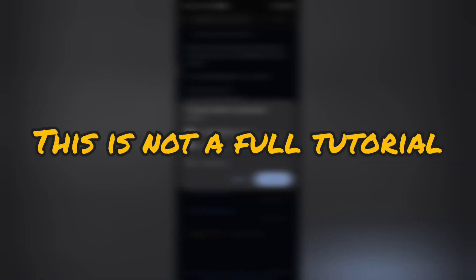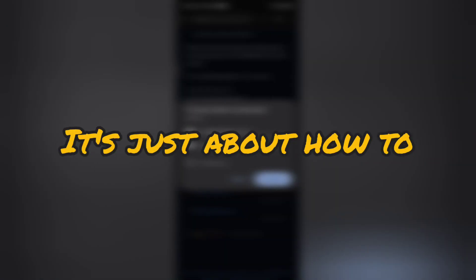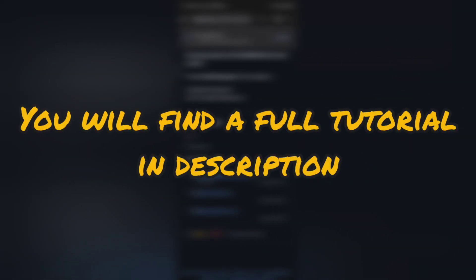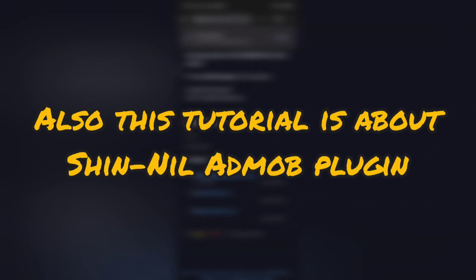Before we start, this is not a full tutorial, it's just about how to apply AdMob without PC. You will find a full tutorial in description. Also this tutorial is about Shin Nil AdMob plugin.